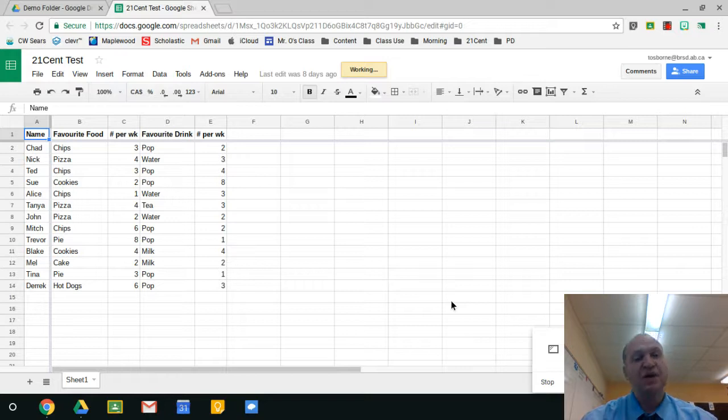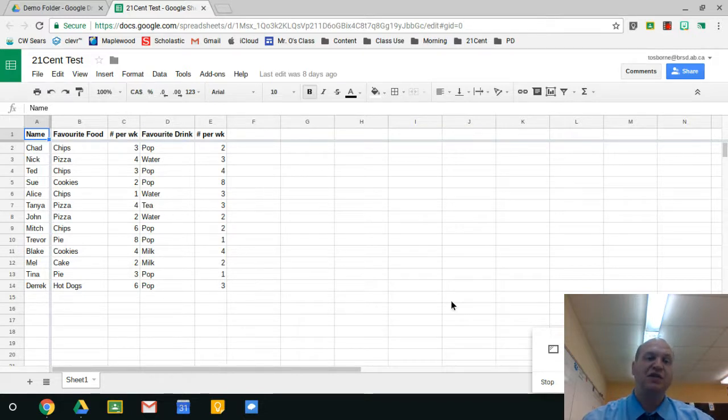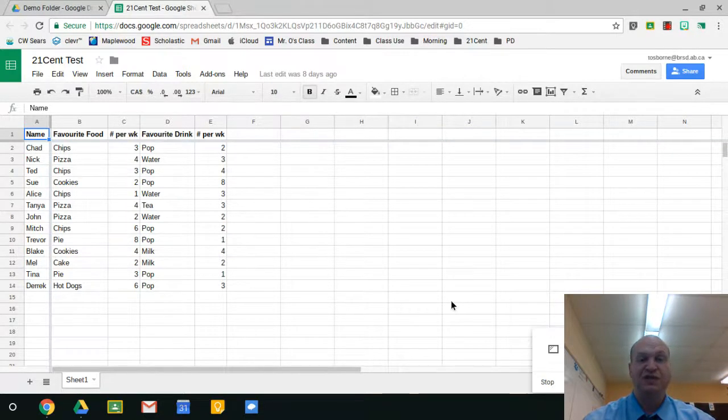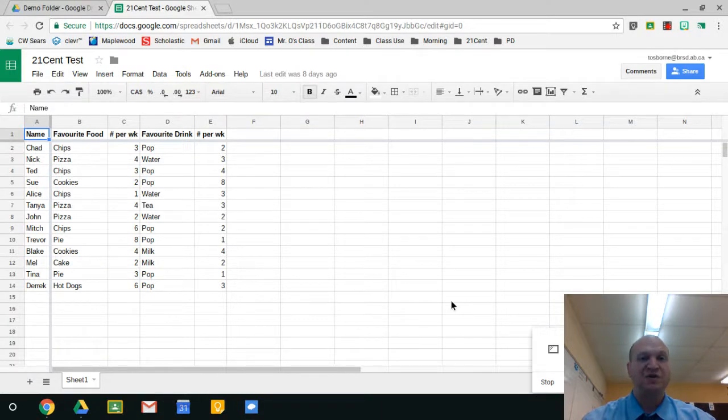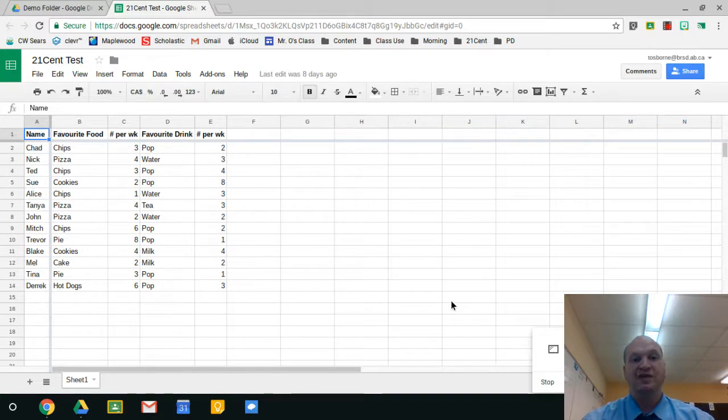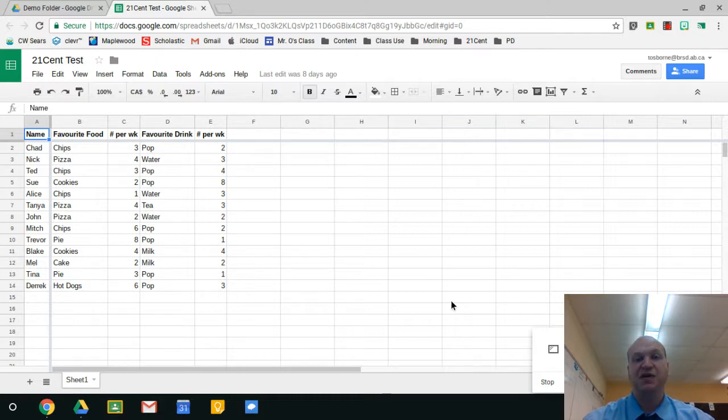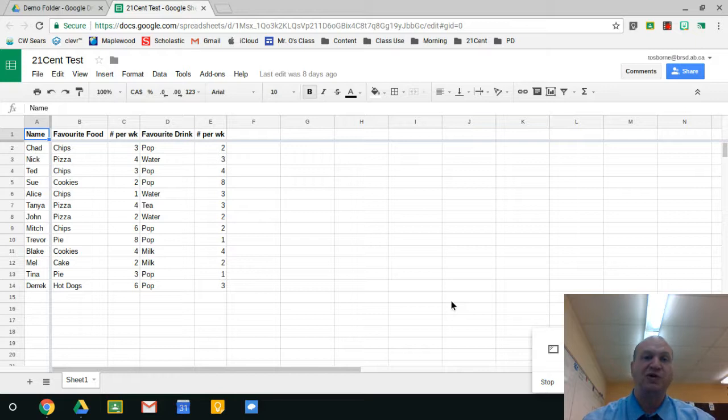So you might be wondering what's the difference between add-ons, extensions, and apps. An add-on is a way to increase the functionality of Google Sheets. Add-ons are app specific, so there's add-ons for Docs and there's add-ons for Google Forms, but the add-ons that are in those two aren't the same as the add-ons that might be in Google Sheets. Now extensions are something that get installed into Chrome itself and they're usable in any app, doesn't matter what you're using.